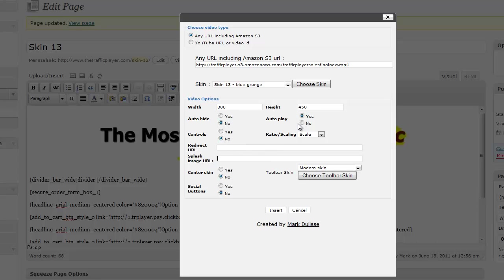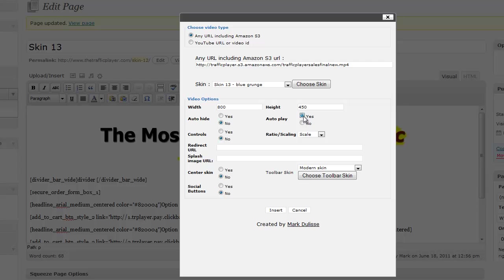Also it has a splash image URL. For example, if I have auto play set to no and I want an image to appear at the very beginning of this video, I would put that image on a server and put the image URL right here, and that image will show up before the video plays. I'm going to have it auto play, so I'll put that to yes. Also I can center the skin here.